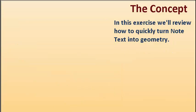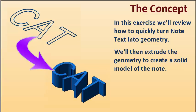In this exercise, we'll review how to quickly turn note text into geometry. We'll then extrude the geometry to create a solid model of the note.